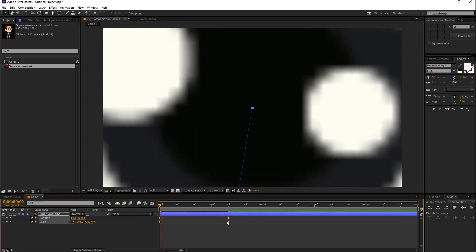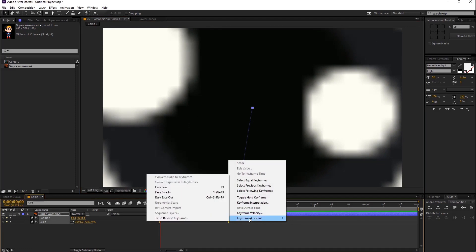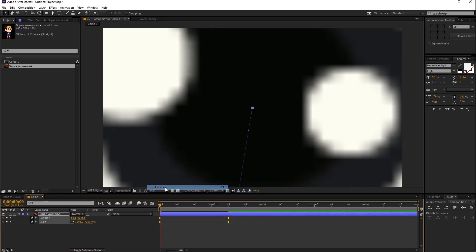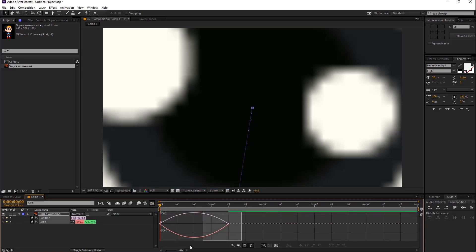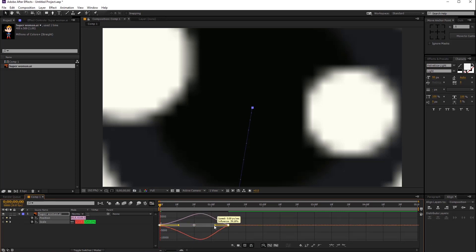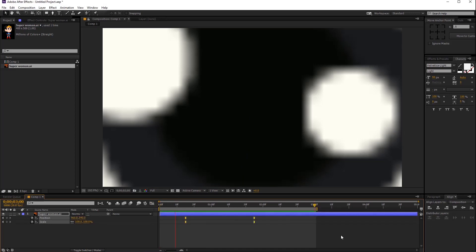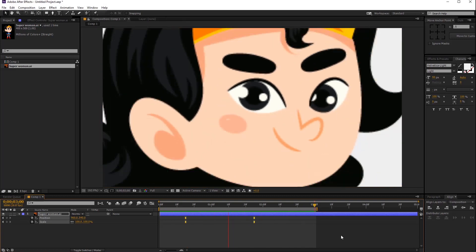Select all keyframes and press right click, then select Keyframe Assistant and select Easy Ease. You can also use F9 — this is the shortcut key for Keyframe Assistant. Now if you want to smooth your animation, click the Graph Editor icon and adjust both sides a little bit. Animation is done — it looks good.